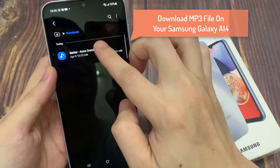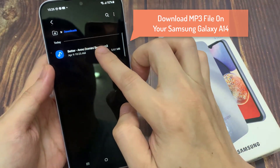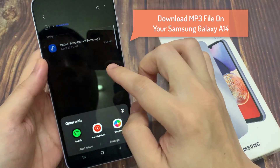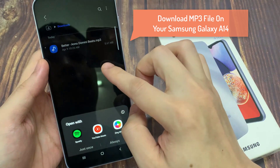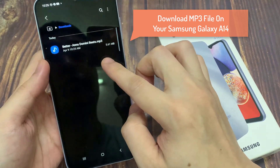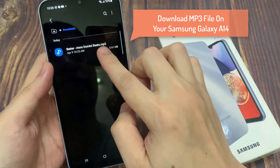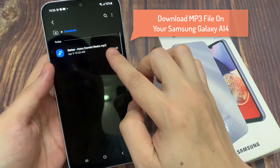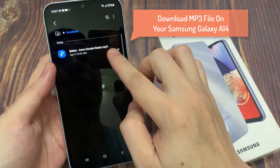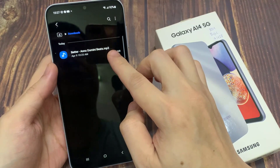First, make sure that you already have the new notification sound that you want to use. You can go to online stores or any website to download your preferred sound, or you can copy it from your computer to your device.